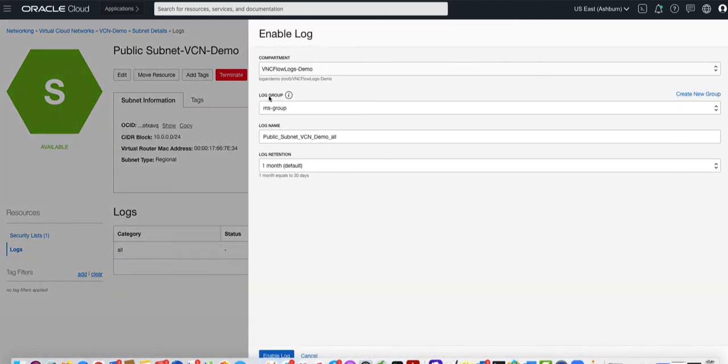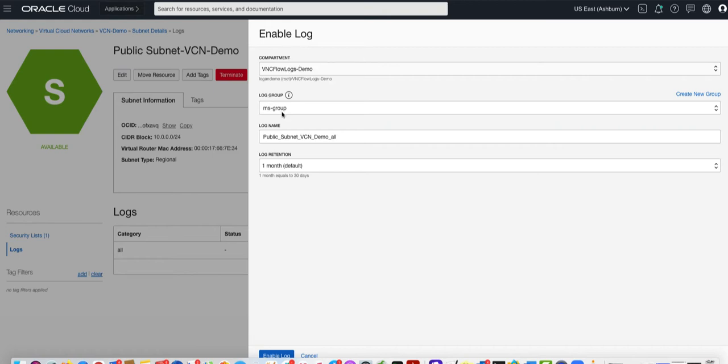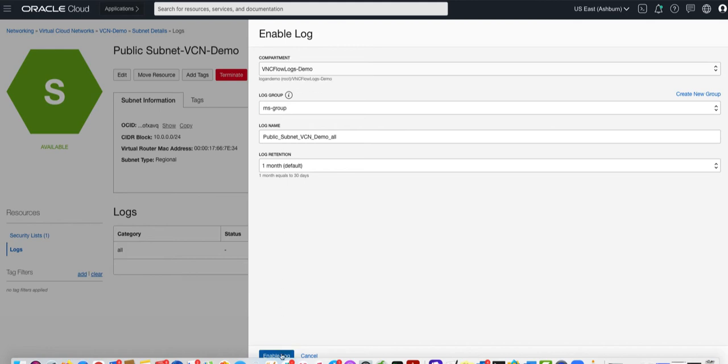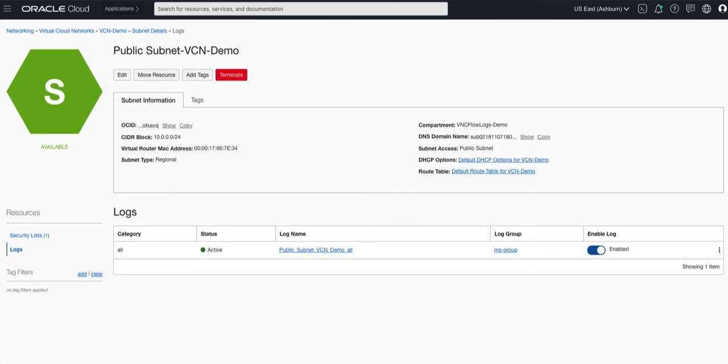Now before I enable the logs please note that a log group will be created automatically for us in the logging service. Log groups are a way to organize and grant access to your logs.